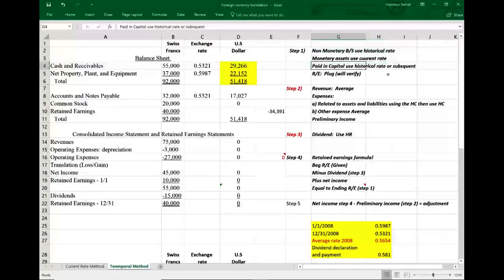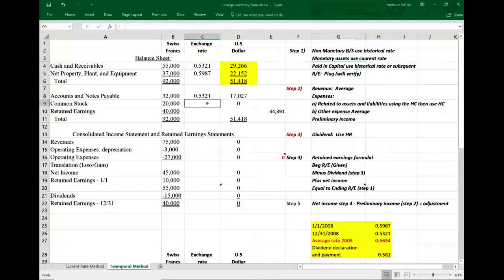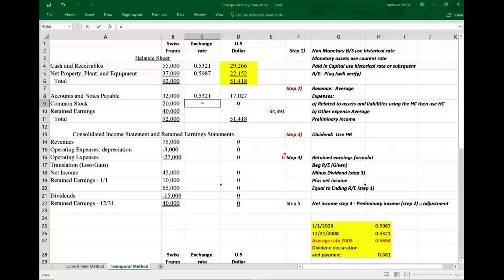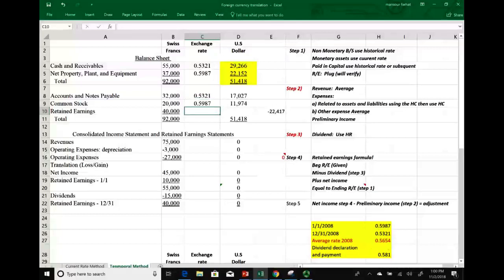Paid-in capital uses the historical rate. If the transaction occurred after the beginning of the year, we'd use the date of that transaction; but since we're not told otherwise, we use the historical rate of 0.987. At this point, assets are 100% converted, so assets should equal liabilities plus equity. The only missing item is retained earnings.